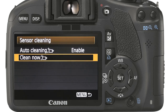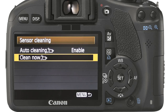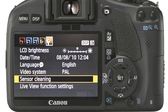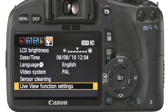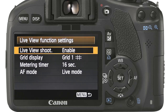Sensor cleaning provides a mechanism whereby the sensor vibrates to shake dirt from it. By default this camera cleans the sensor every time you switch it off. Live view is a great feature which uses the LCD to display the contents of the viewfinder; this is quite involved so we will cover it in more detail shortly.